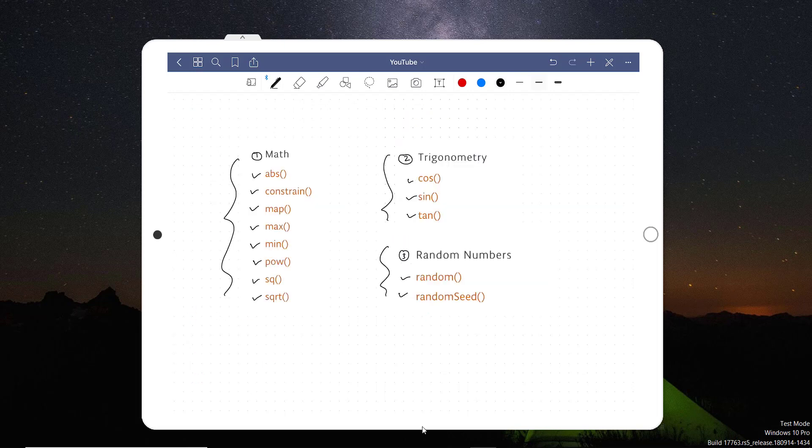In next tutorial, I will be writing a code to test mathematical, trigonometric, and random number functions in Arduino. Thank you so much for watching this video. Please do not forget to subscribe this channel so that you can get updates directly into your inbox. Bye-bye, have a nice day.